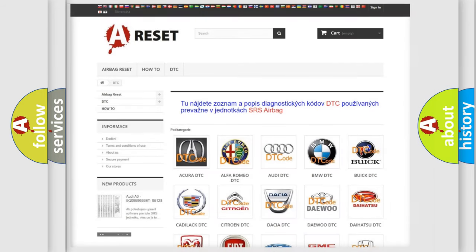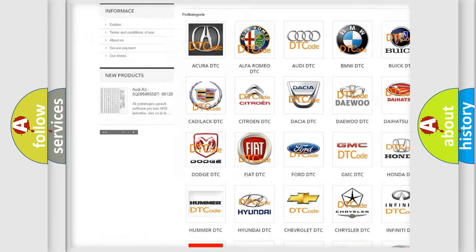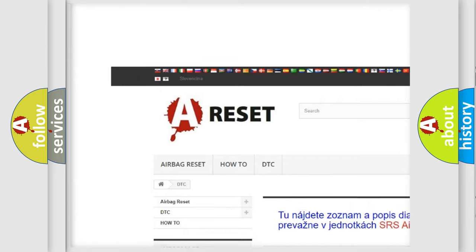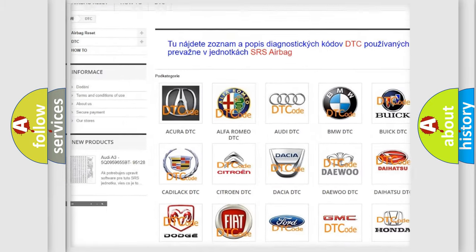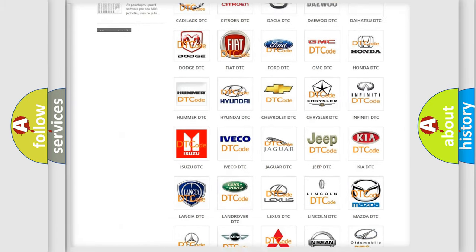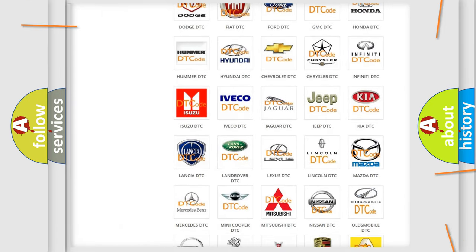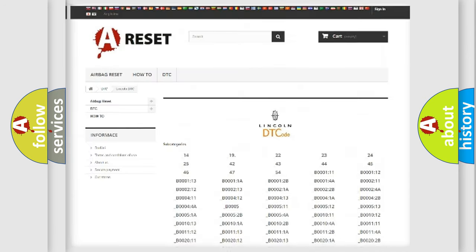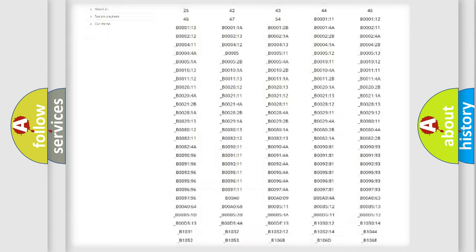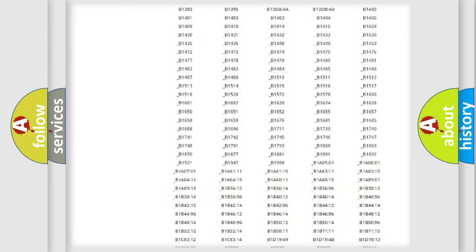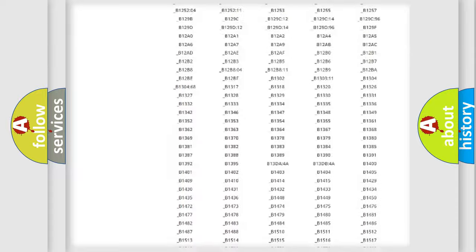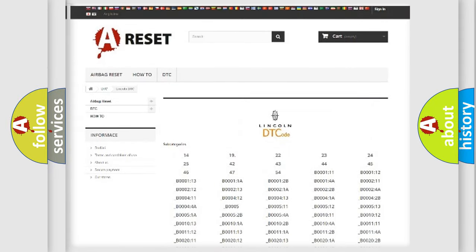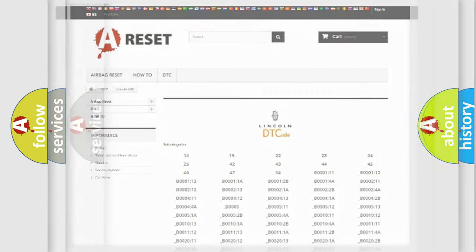Our website airbagreset.sk produces useful videos for you. You do not have to go through the OBD2 protocol anymore to know how to troubleshoot any car breakdown. You will find all the diagnostic codes that can be diagnosed in vehicles, and many other useful things.